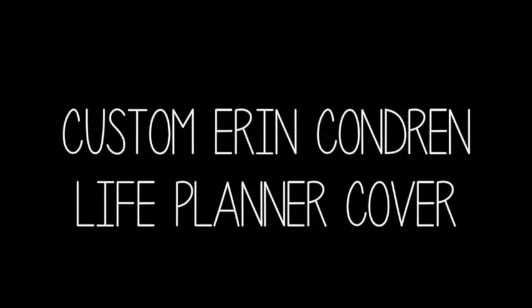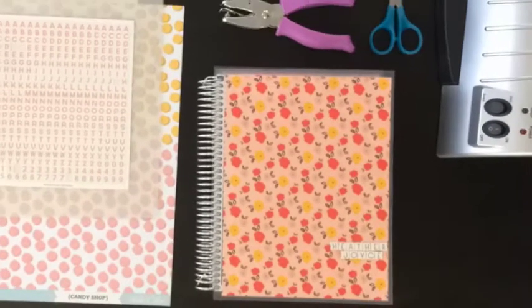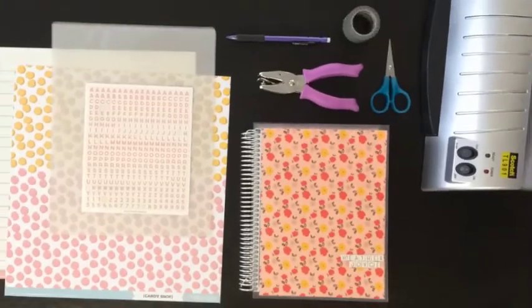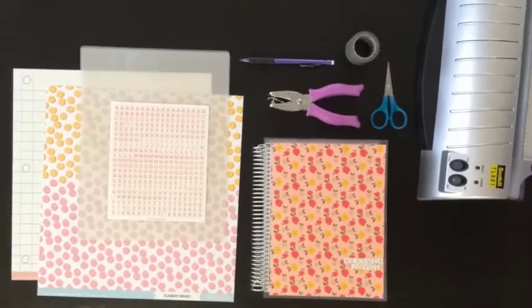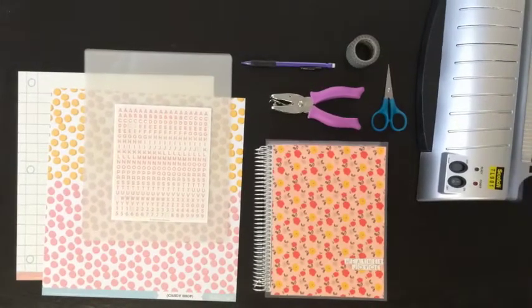Custom Erin Condren Life Planner Cover. Hey everyone! Today I'm going to show you how I made a custom cover for my Erin Condren Life Planner.